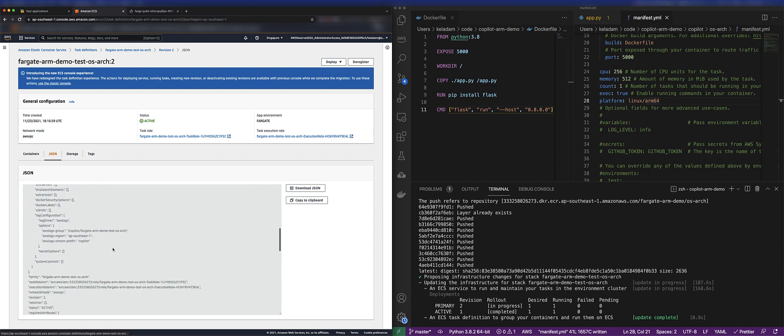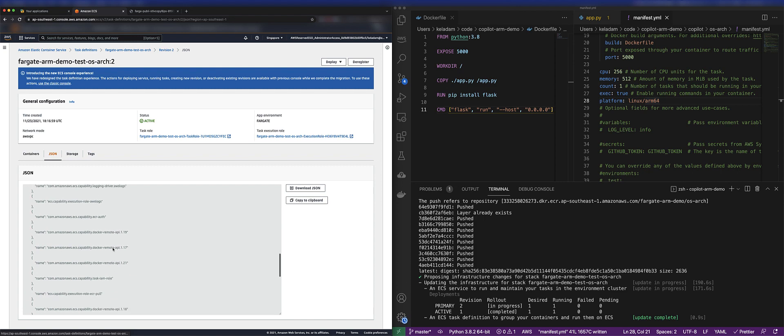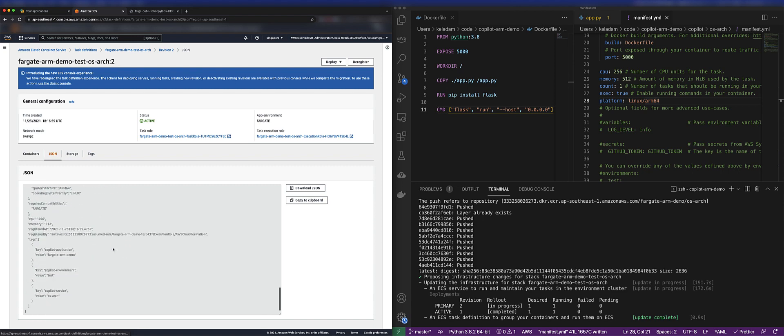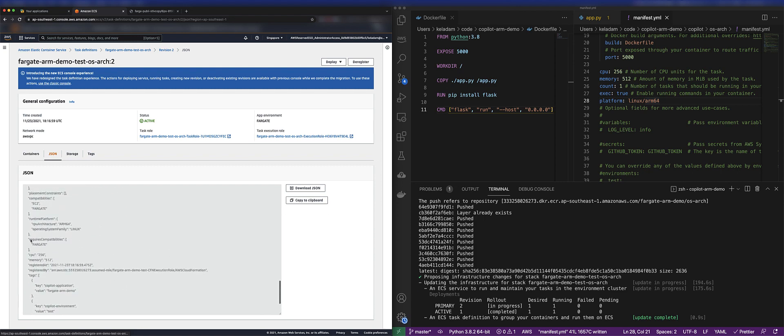And what we want to look for is the runtime platform configuration. So you can see under the runtime platform, I have CPU architecture set to ARM64, and the operating system family is Linux.